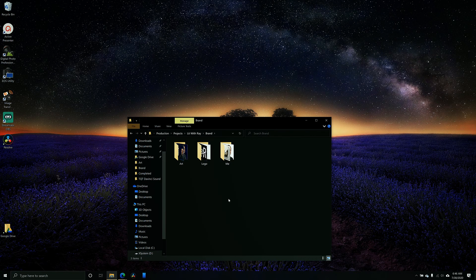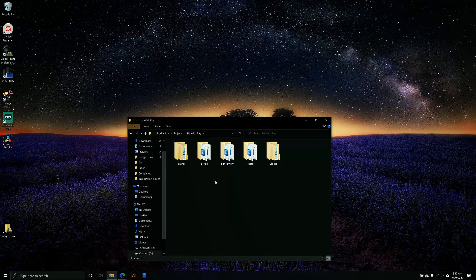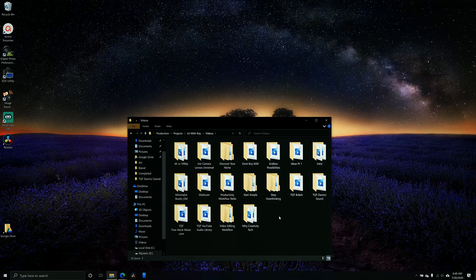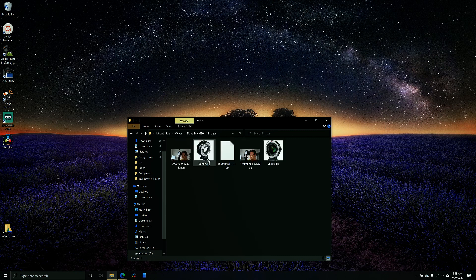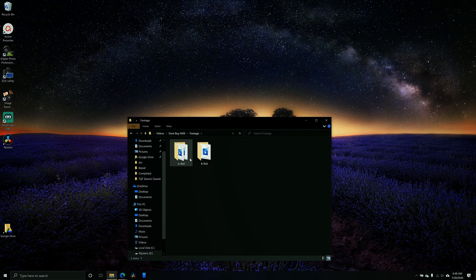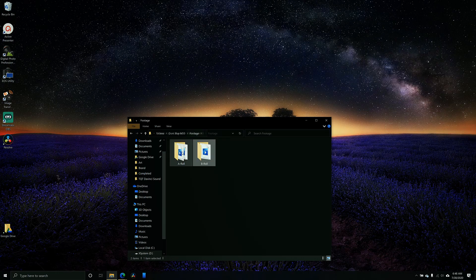Going into the Lit with Ray folder, brand is going to be my assets — things like my headshot, my logo, and my channel artwork or social media artwork. B-roll is any extra footage I'm using for pretty much any of the projects. For review are any video files that I started to record and just didn't find a place for — kind of like my messing around folder. Going into videos, these are some of the videos I've made or am working on. For example, my video on don't buy an M50 — this is the rendered out video. My timelines folder is empty, then I have images with thumbnails and stock footage, and then footage with B-roll and A-roll.